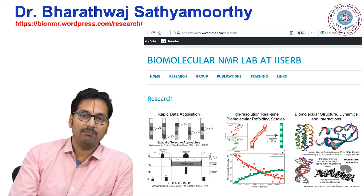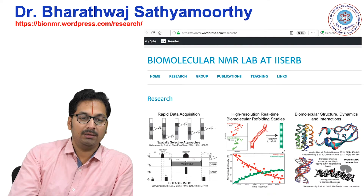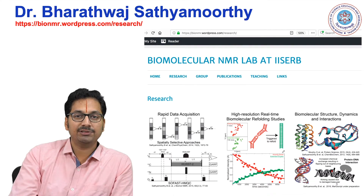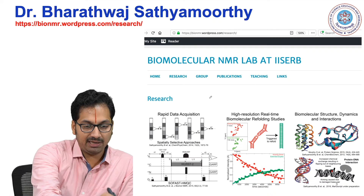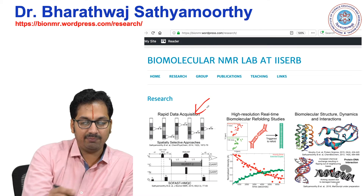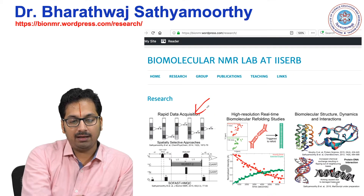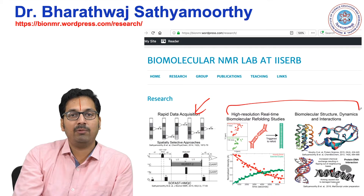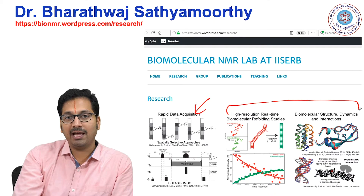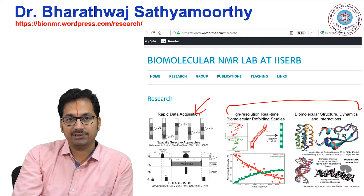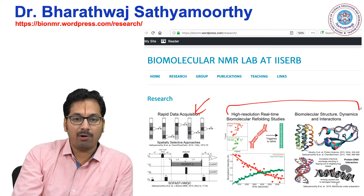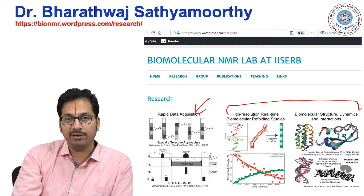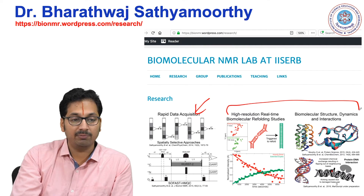In my lab, we work in the field of solution state NMR spectroscopy towards methodology and application development, and towards understanding how biomolecular structure and dynamics changes for molecules such as proteins and nucleic acids upon perturbation or even changes that would come normally.